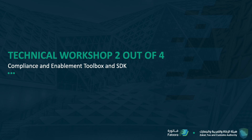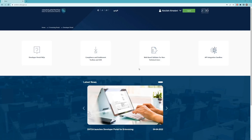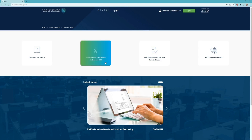Salaamu alaykum everyone and welcome to part two of our national e-invoicing solution workshop. In this workshop we're going to showcase how to access and use the compliance and enablement toolbox and SDK. This is an important step in the journey of being phase two compliant with the invoicing. This is an optional step, however we urge you to use this tool to make sure that whatever invoices you're generating for your solution is compliant with Zatka standard.